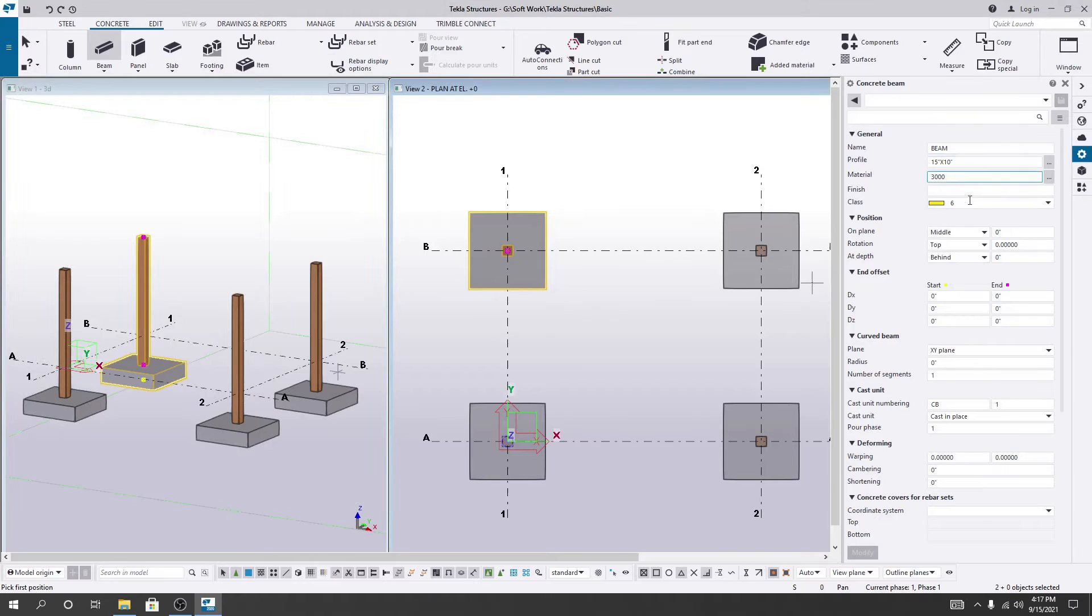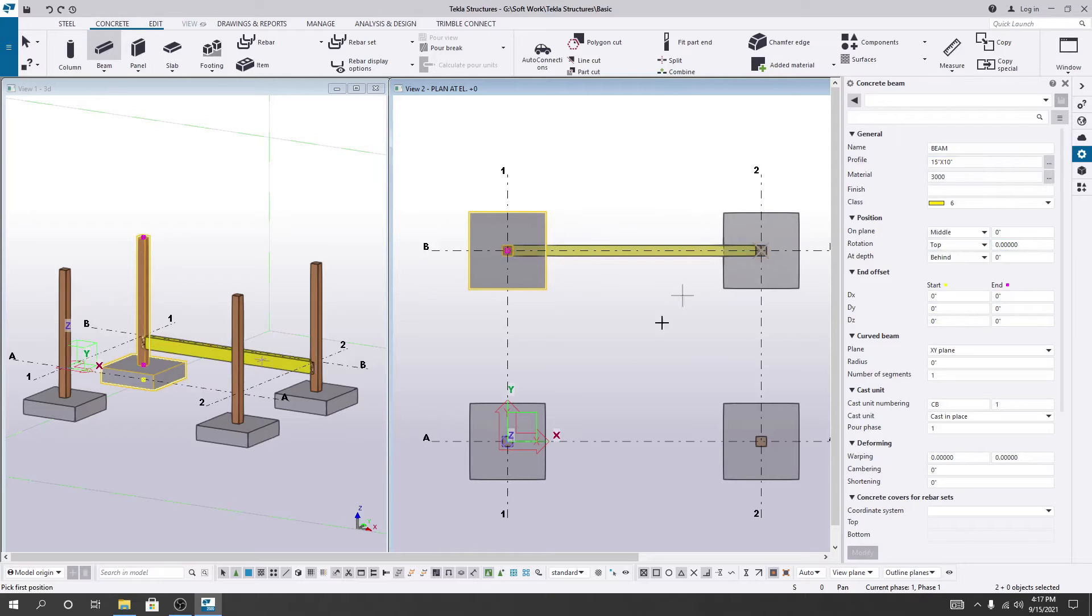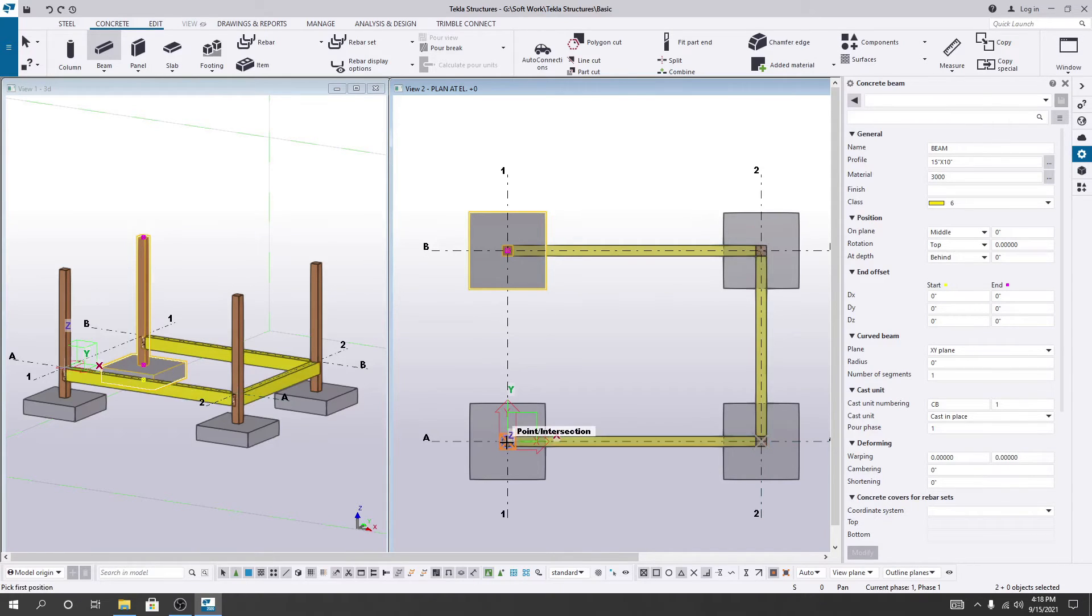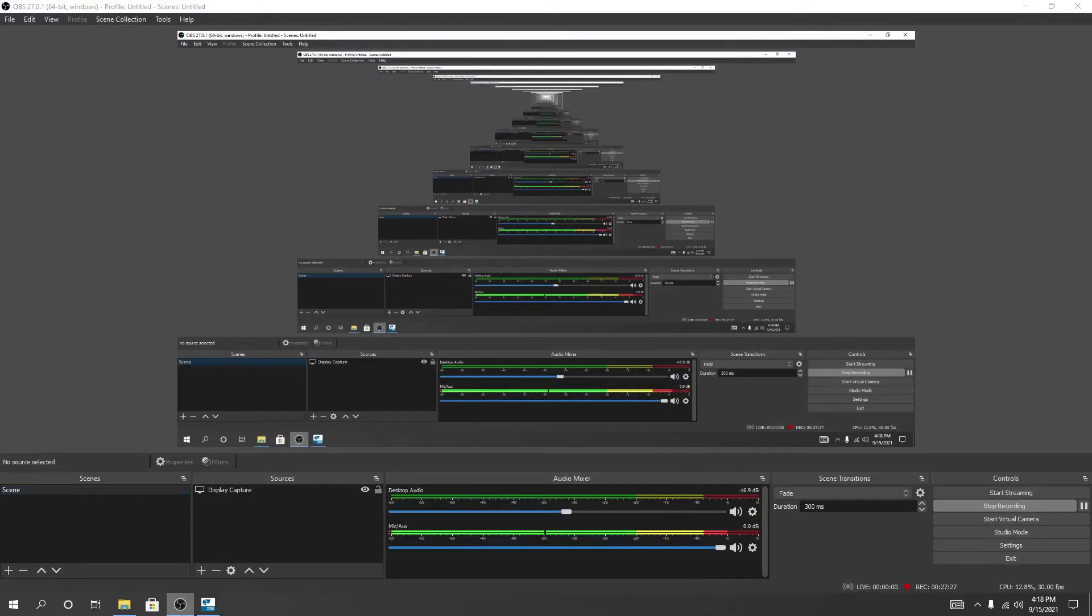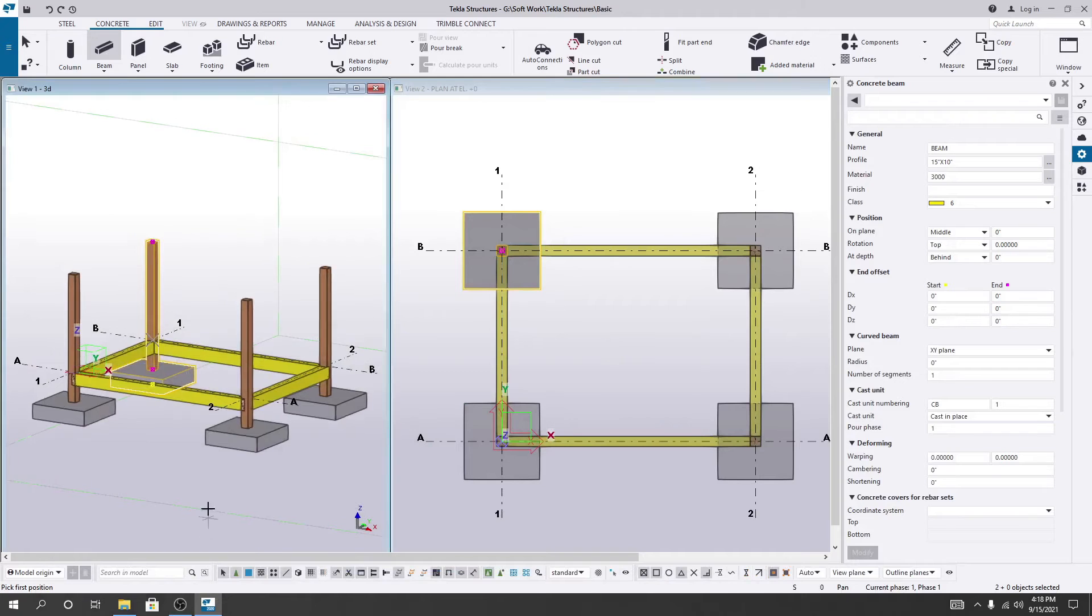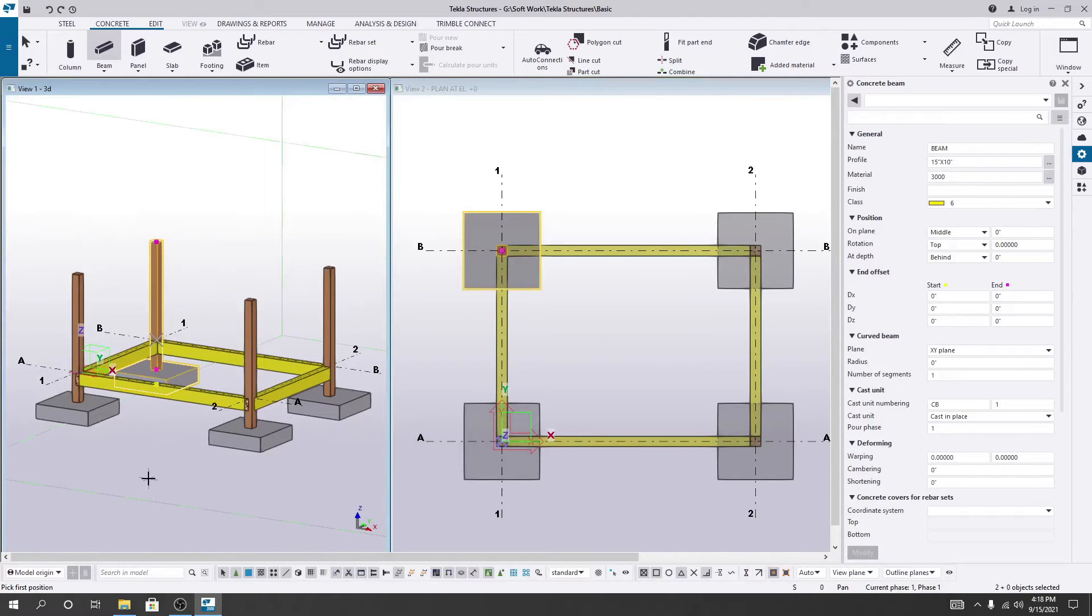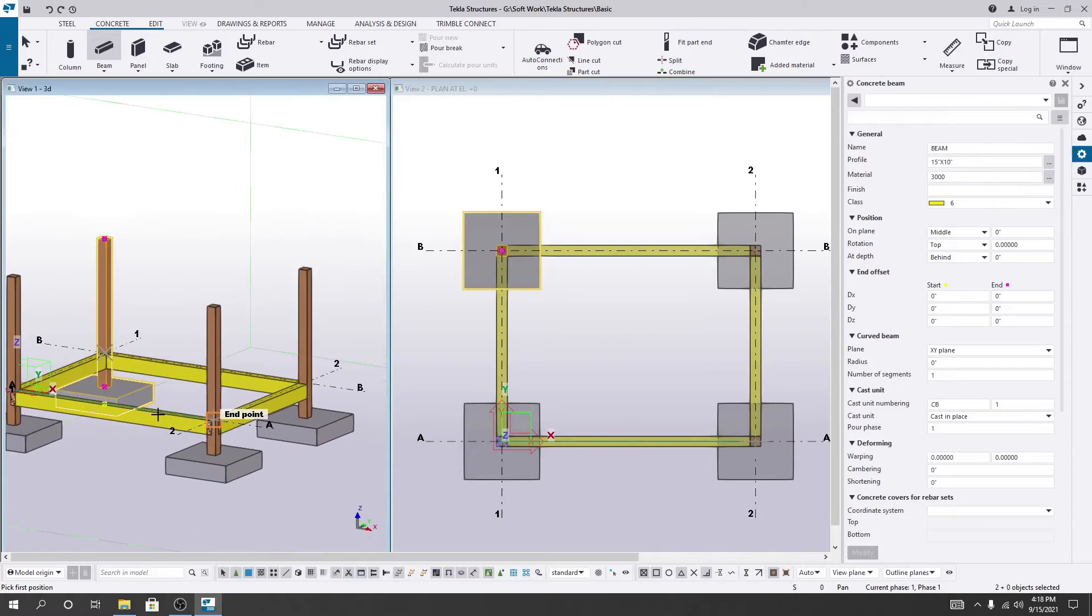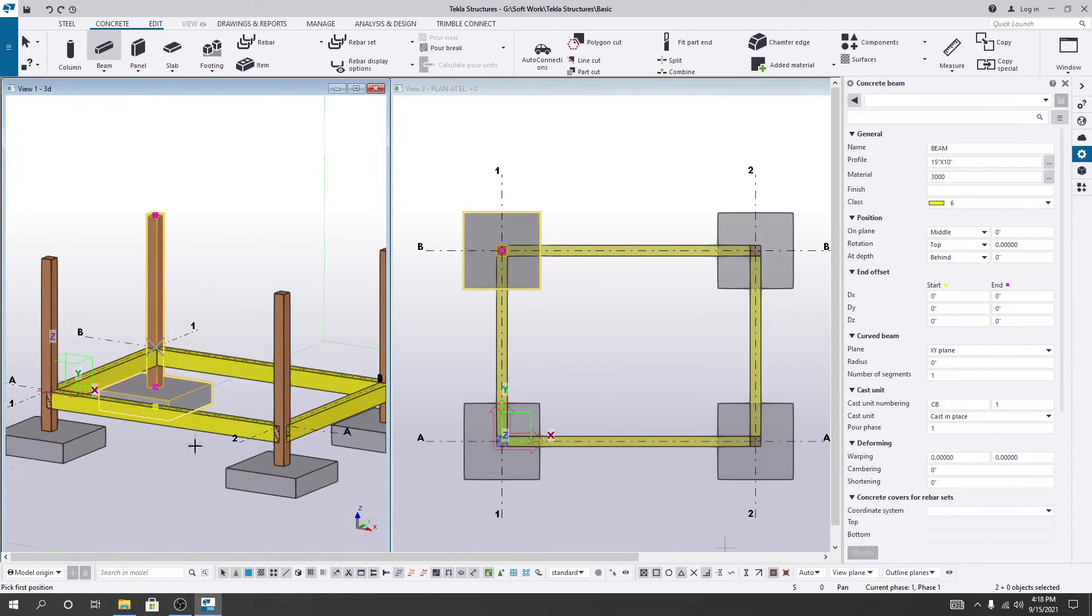Now everything will be the same. I'll click here and here. Again I'll click connecting the points to create the beam structure. So we have created our beam.